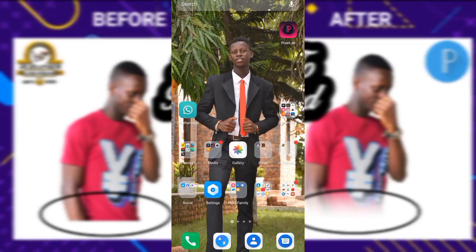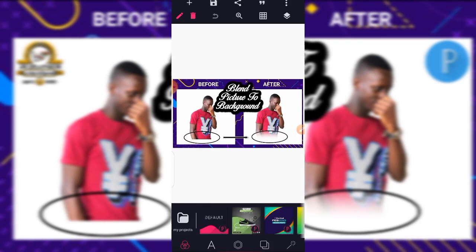Hello everyone, welcome back to JB Graphics YouTube channel. Don't forget to click the subscribe button and the notification button to get notified whenever I upload new tutorials. Thank you for watching, and God richly bless you. In today's tutorial, we're going to learn about how to blend a picture to the background to get a classic result.